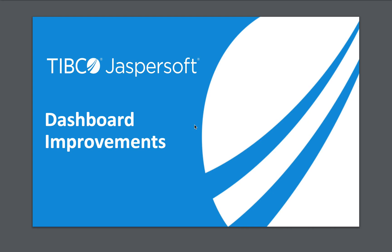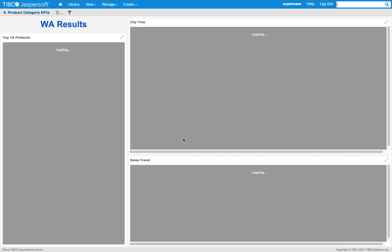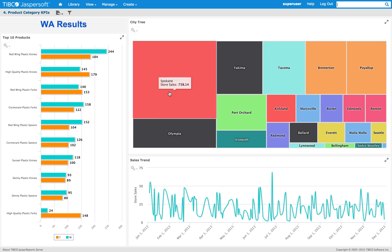Dashboard improvement: as you can see in this dashboard, this new version allows you to add an image. This will allow you to personalize your dashboards with maybe your logo, drilling to different dashboards.